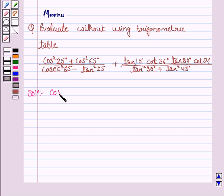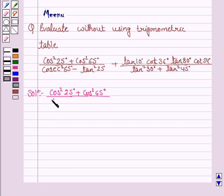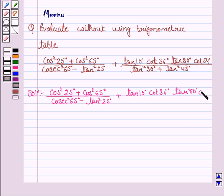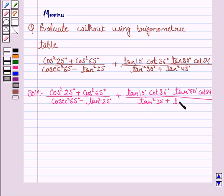The given expression is: cos squared 25 degrees plus cos squared 65 degrees, upon cosecant squared 65 degrees minus tan squared 25 degrees, plus tan 10 degrees cot 36 degrees tan 80 degrees cot 54 degrees, upon tan squared 30 degrees plus tan squared 45 degrees.